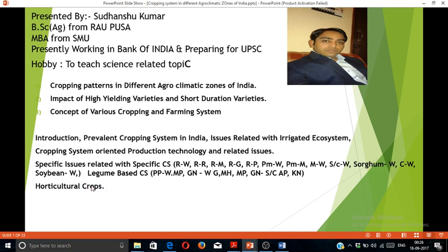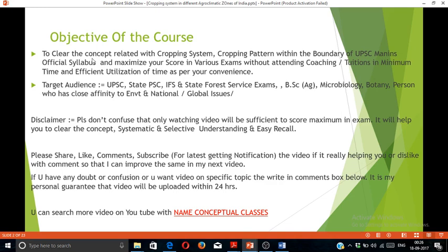The objective of this course is very clear: to cover concepts related to cropping system and cropping patterns within the boundary of the UPSC mains official syllabus, and to maximize your score in various exams without attending coachings or tuitions, in minimum time and efficient utilization of time as per your convenience. Because in coaching, you have to devote time as per the schedule, but here you can watch the video whenever you find a suitable time. Target audience: UPSC, UPSC Forest Service Examination, and BSc Agriculture students can also watch these lectures.